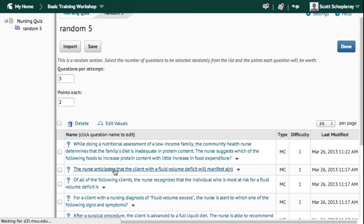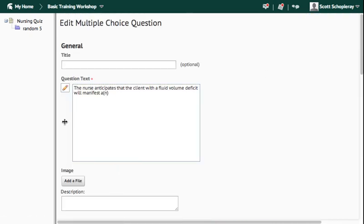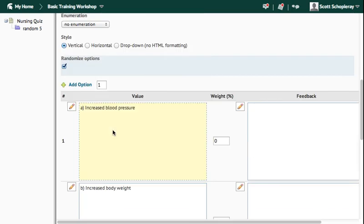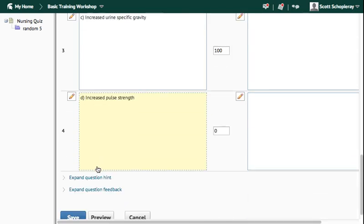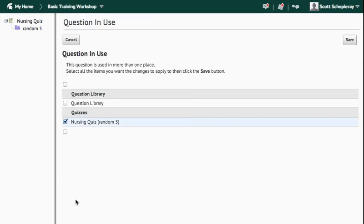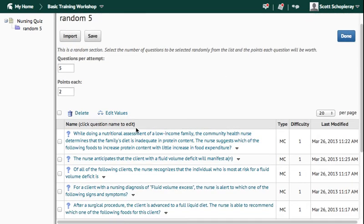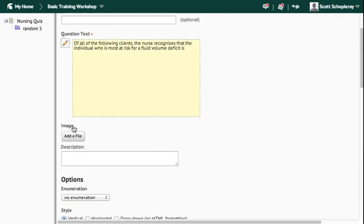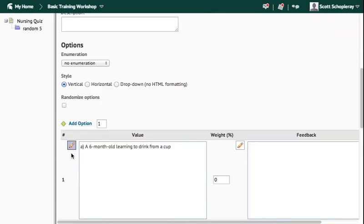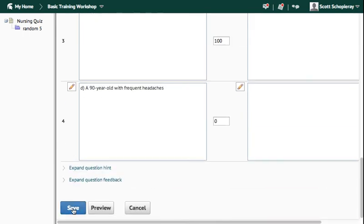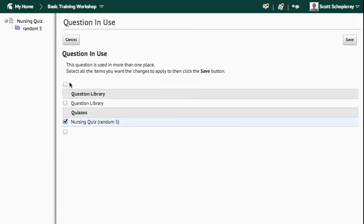So now I'm going to move on to question 2. Do the same thing, scroll down, Randomize Options. Scroll all the way to the bottom, save it, check this little box, and save again. And on to question 3. We'll do the same thing, and so on, as you move through all of the questions that you've added to your quiz.